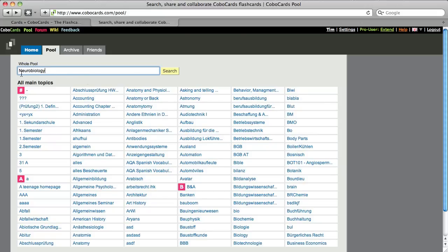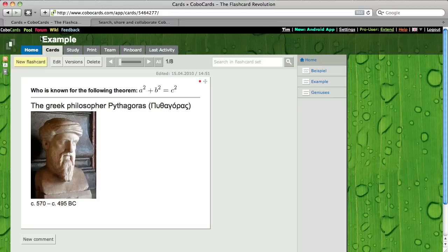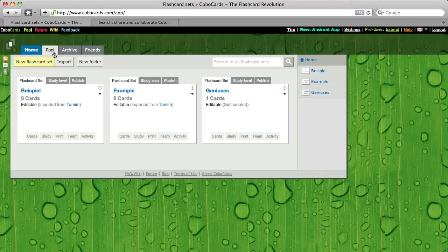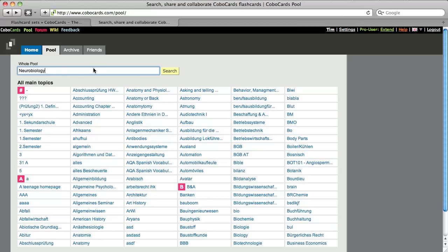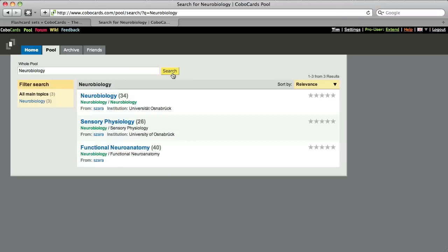So I'm going to go inside of the pool. You get the pool if you click here on pool or if you're in home, you just click here on pool. So I'm searching for neurobiology. Let's look. Okay, I got three flashcard sets here.